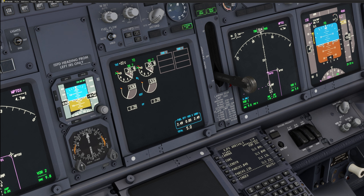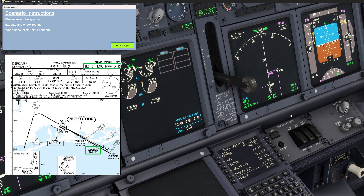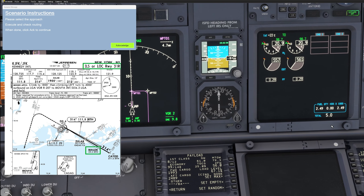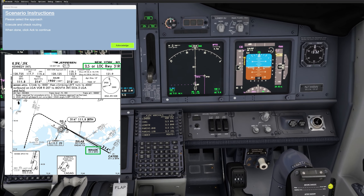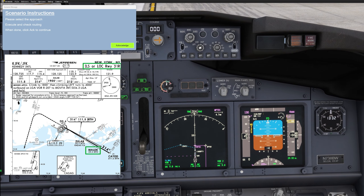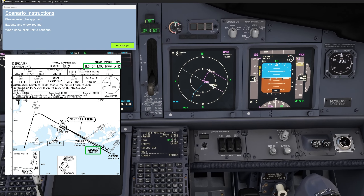FSI Panel will compute the pattern for us — it's basically a pattern that allows you to practice your procedures. Then FSI Panel will ask you to select what kind of approach you want to practice: VOR/DME, localizer, or RNAV approach — feel free to select as you wish. Right now I will try the ILS 31 right. I just select ILS 31 right and then, as per the instruction, I need to make sure my routing is correct, so I will just execute that.